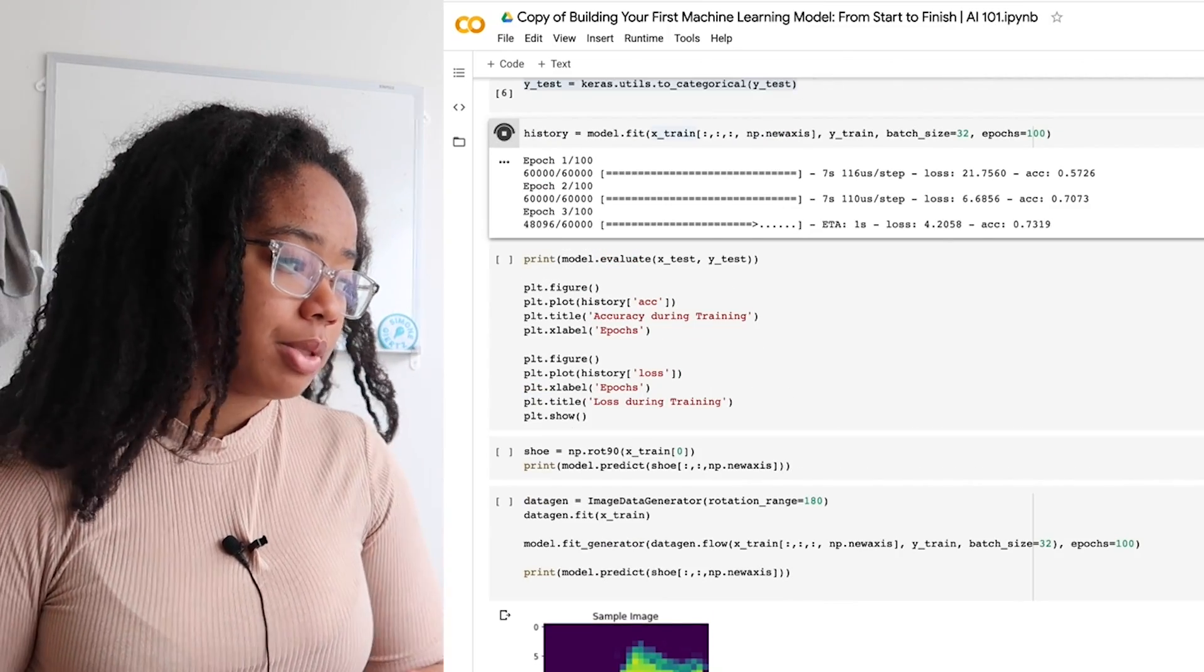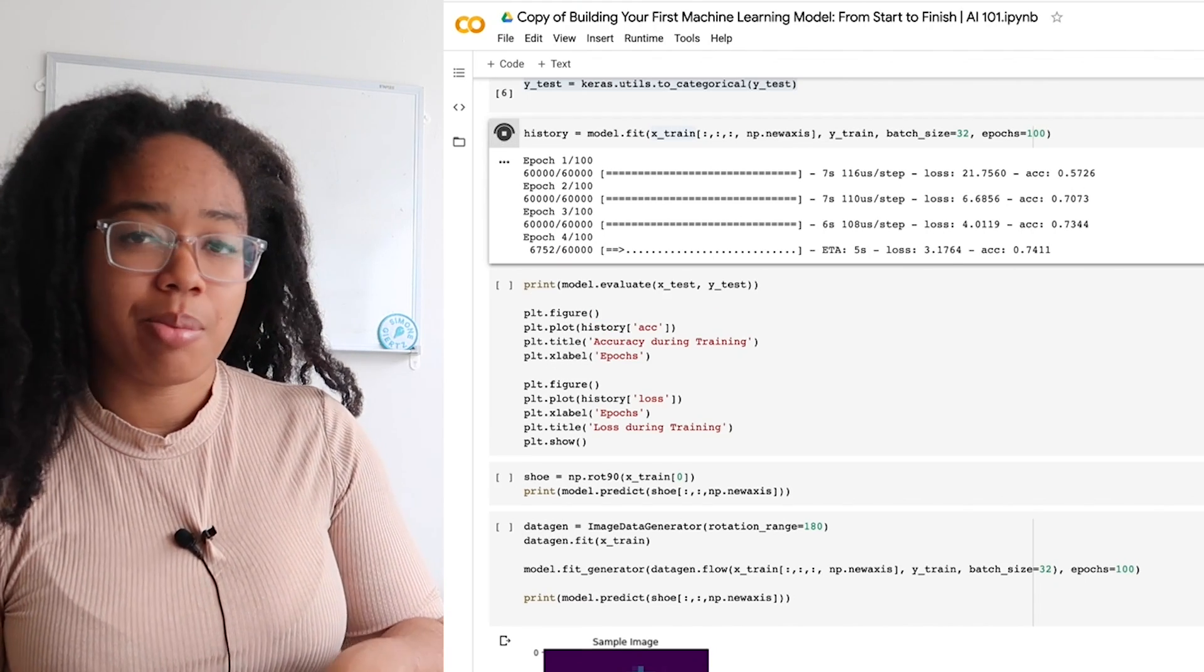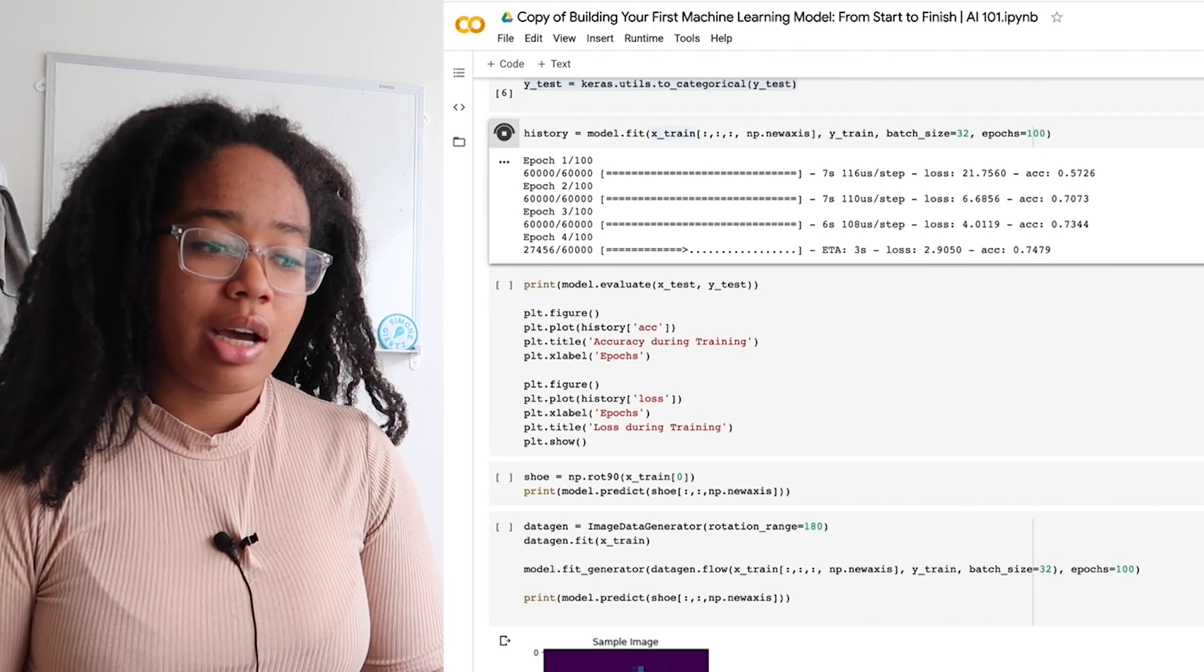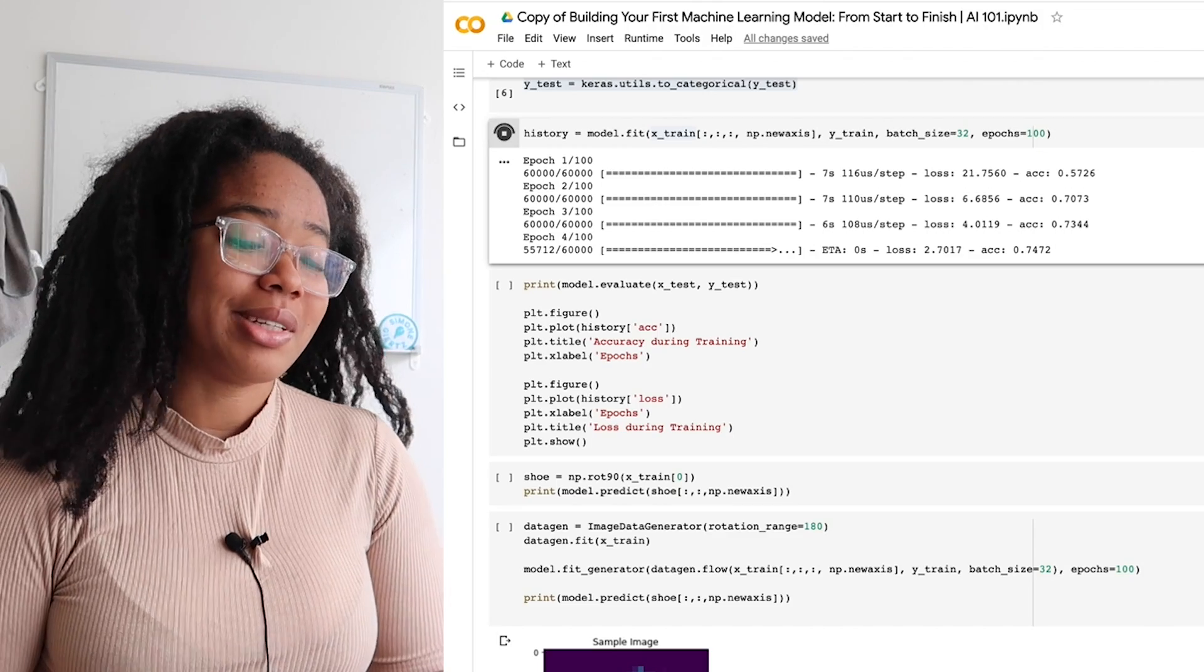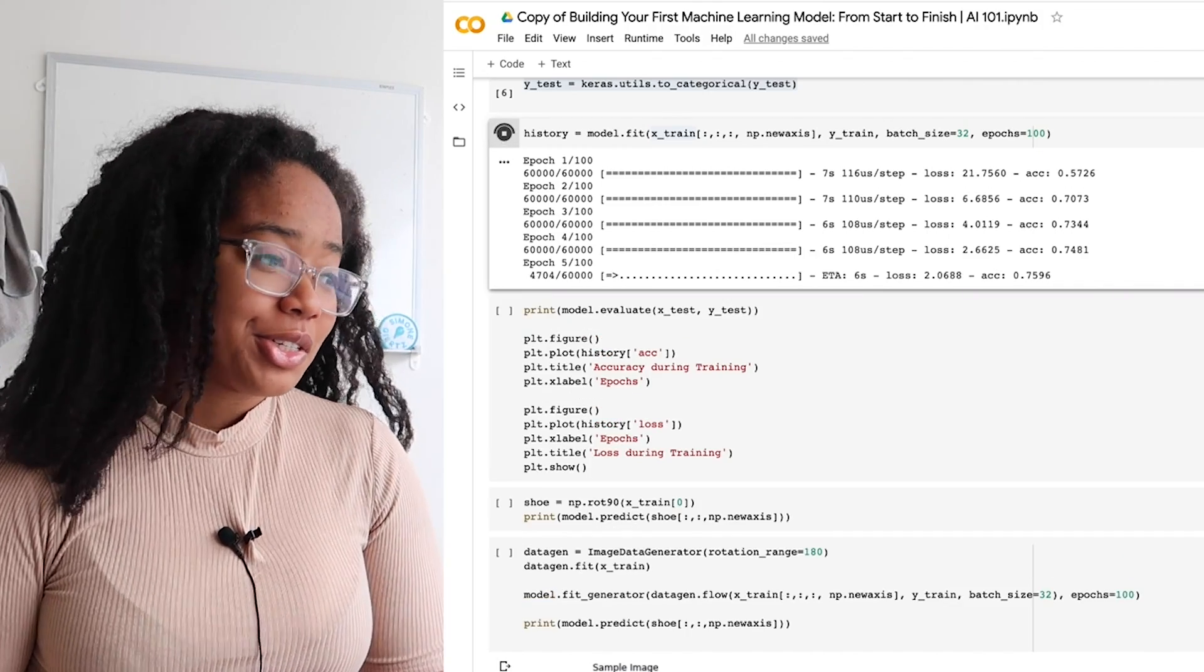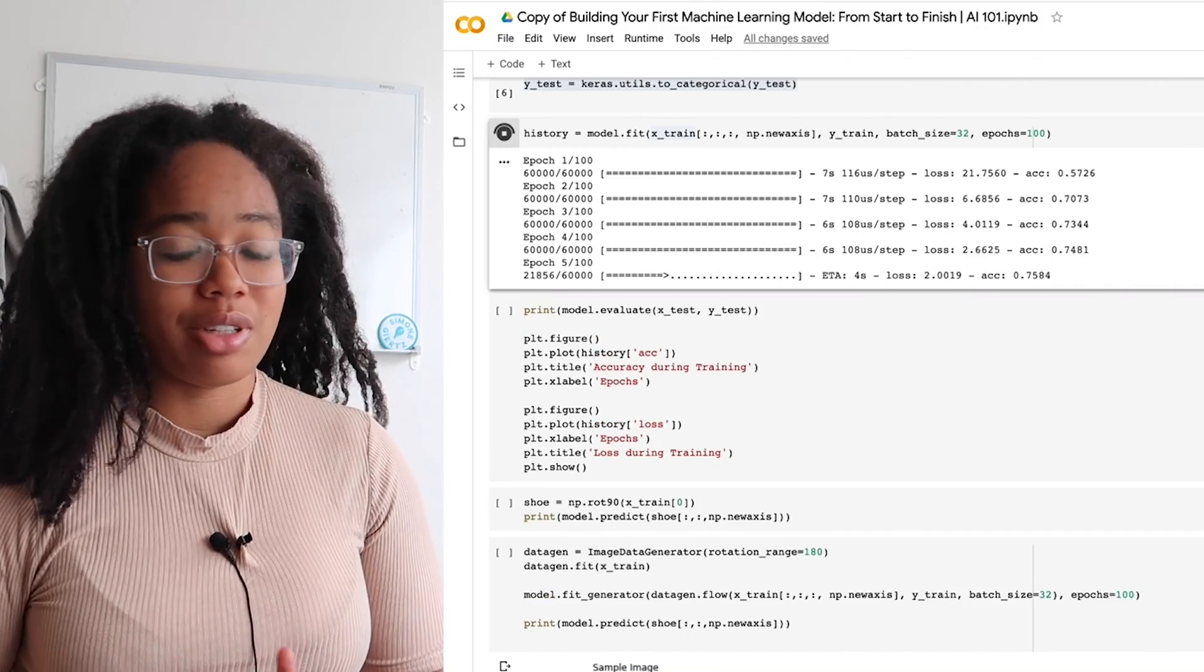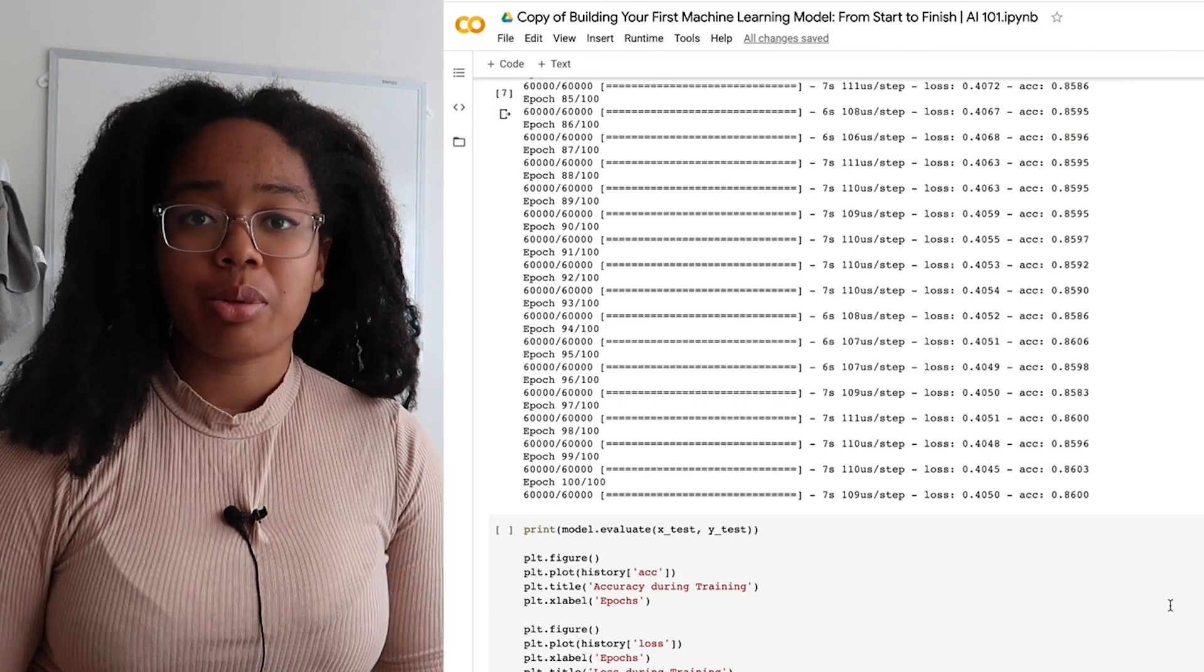So since we're using collab, this should take five to 10 minutes, depending on your connection. I think a lot of people are using collab at the moment since everyone's at home. So if your connection times out, you can just reload the page and it should be fine.